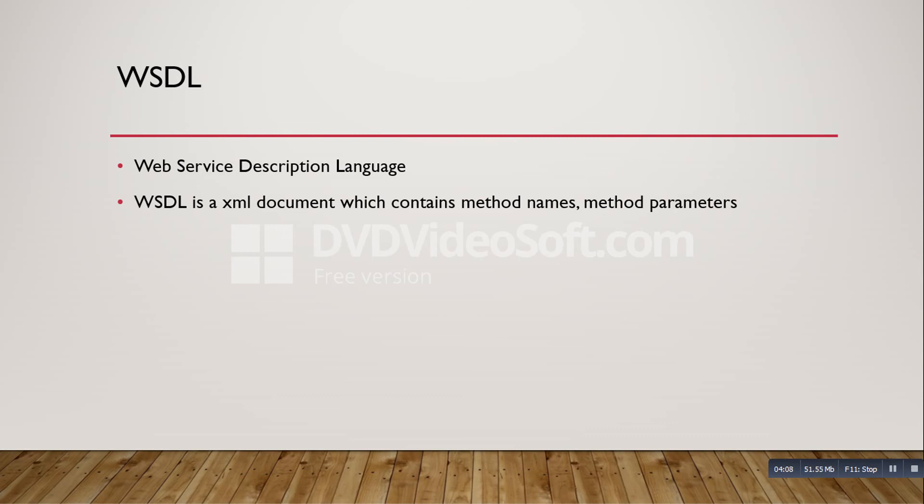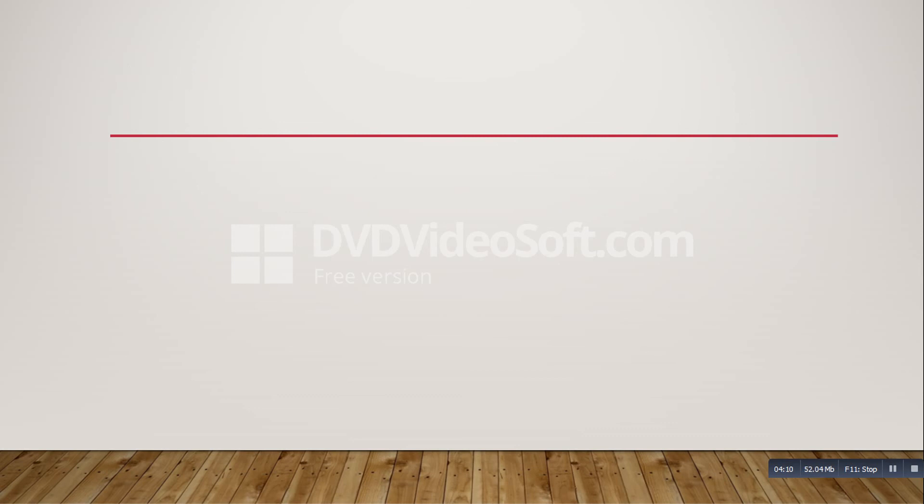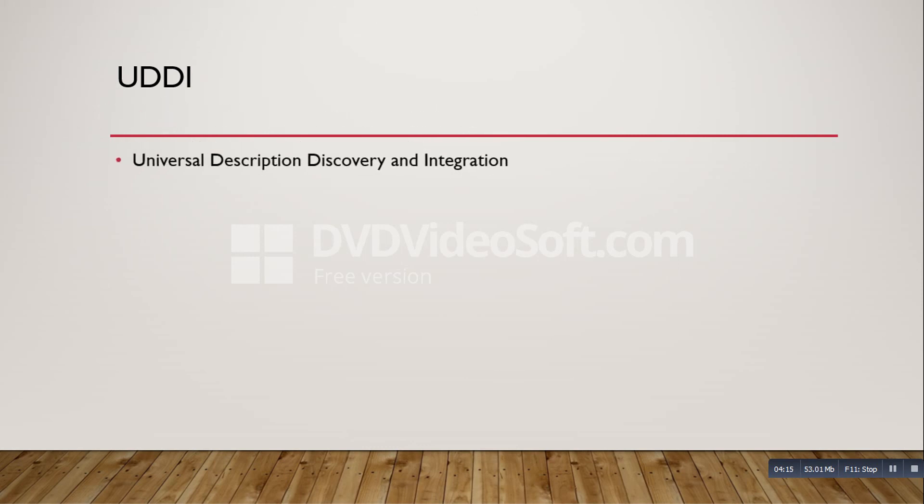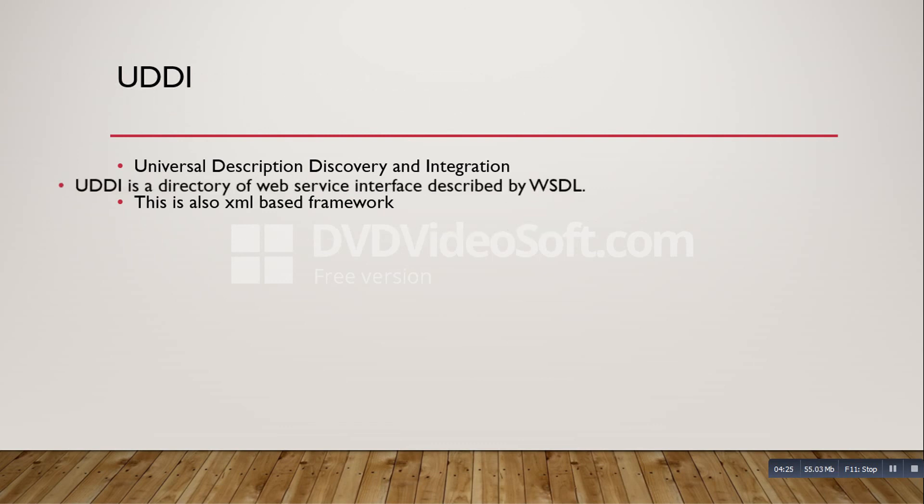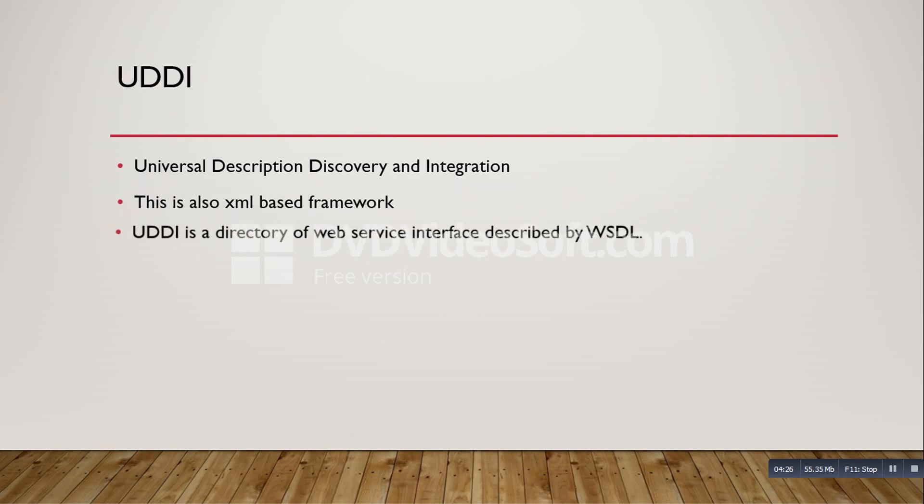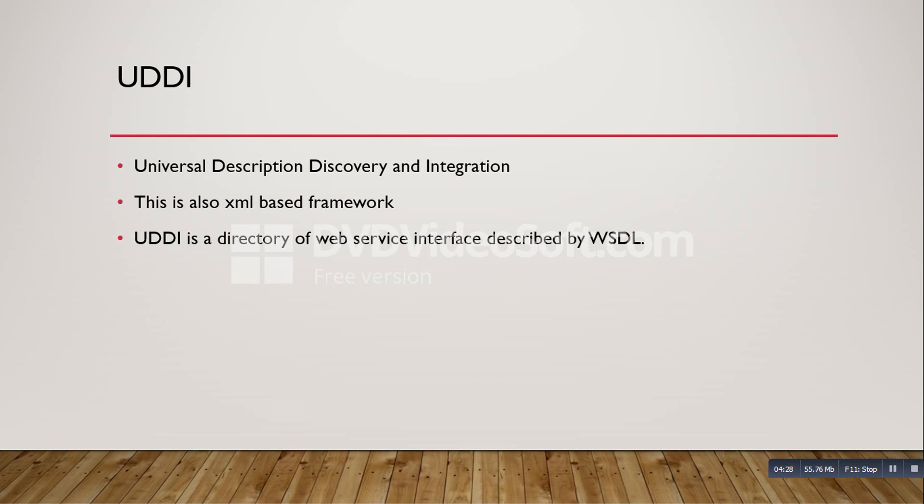Next is UDDI. UDDI means Universal Description Discovery and Integration. This is also an XML-based framework. What it will do is UDDI - this is a directory of web services interface described by the WSDL. So whatever we are describing in WSDL, that it will present in UDDI.